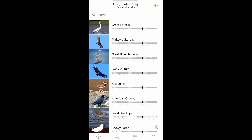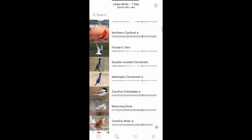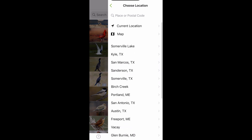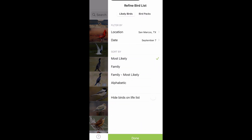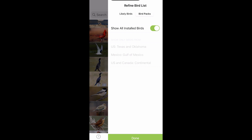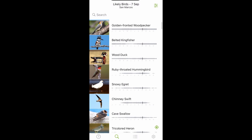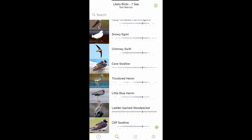If you're curious about what birds are around you in general, from the bottom of the screen tap the Explore icon. This is based on location, so hit the top right icon for location settings and select the location you're interested in. This will refine your bird list by different metrics including location, date, and how you want them sorted. You can also hide any birds you've already added to your list, or select which installed bird pack you want if traveling to a new area.